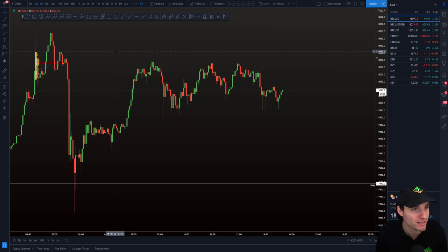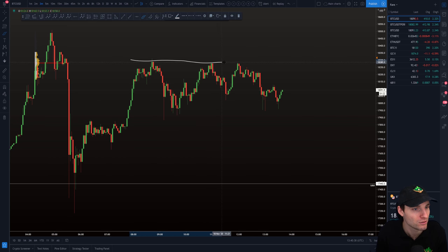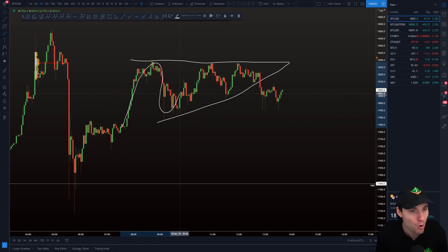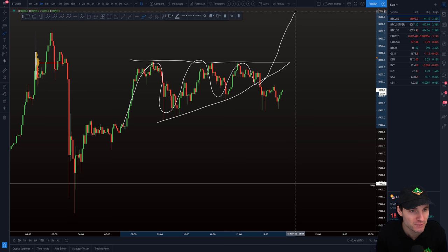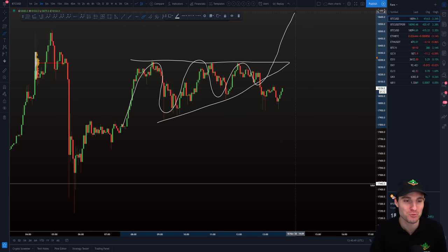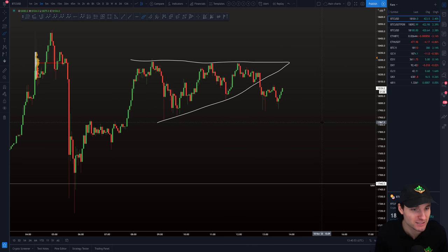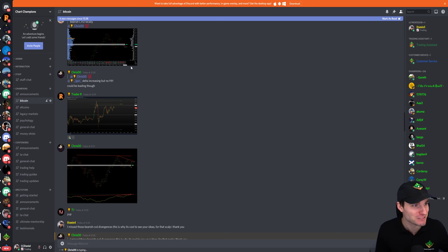We can see that $18,280 point of control acted as resistance once, twice, three times. That gives us three resistances and one, two, three higher lows — an ascending triangle. Most people were expecting it to break up. What does Bitcoin like to do? It likes to do what everybody is not expecting — and it breaks down.